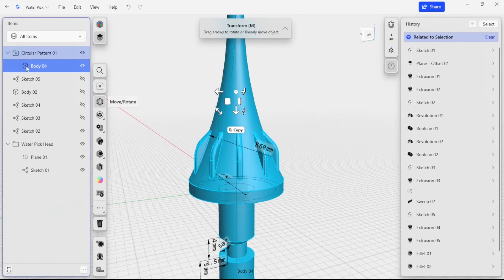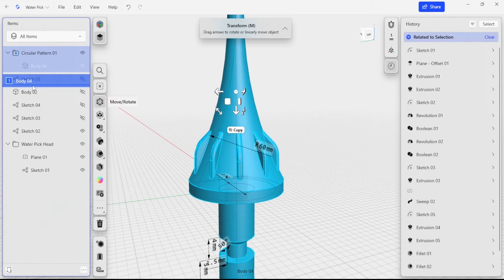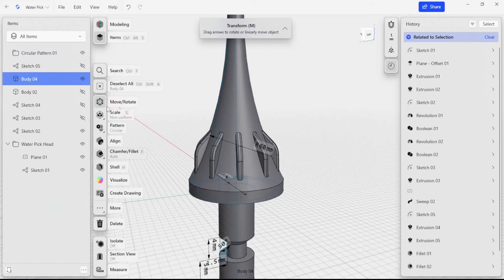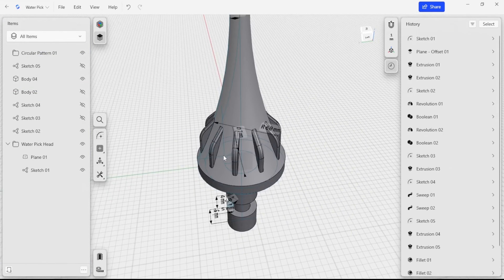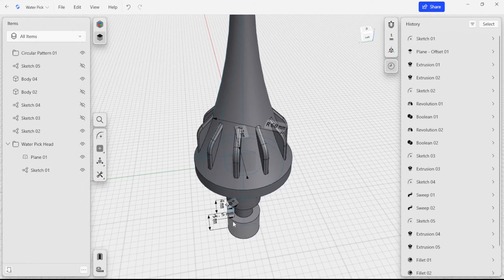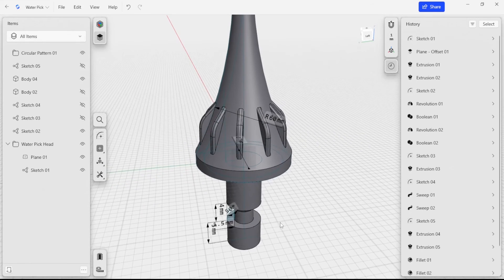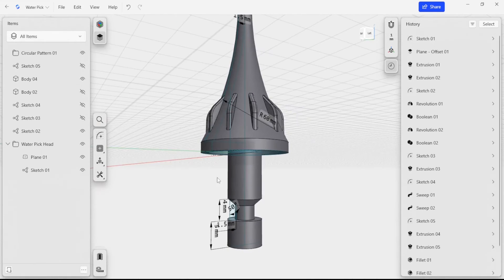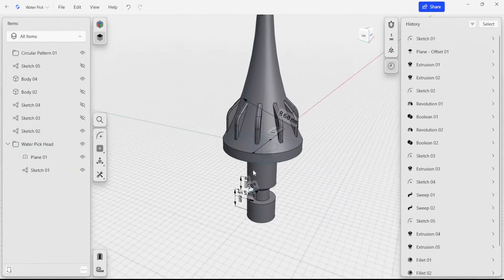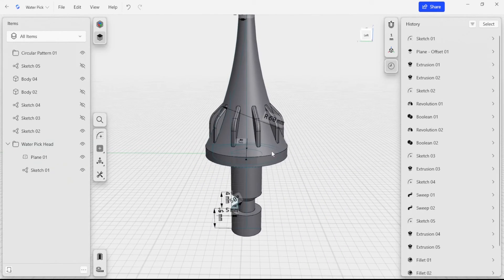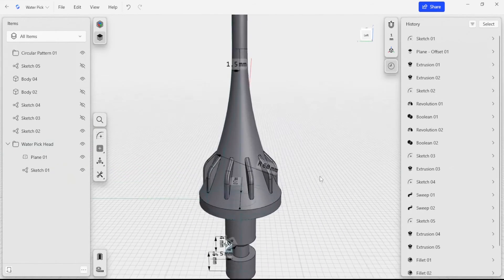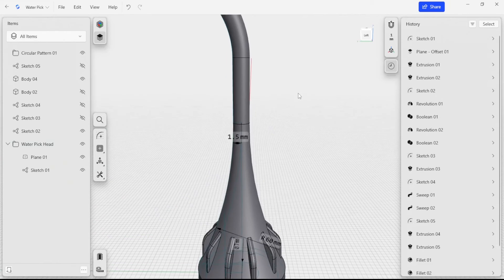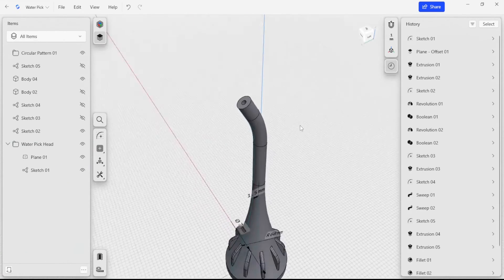I'm going to bring this body out of the circular pattern. And the last thing that I want to do is to really focus on adding some fillets and chamfers to this design so that we can make it a little bit nicer and also consider a little bit more of the manufacturability.